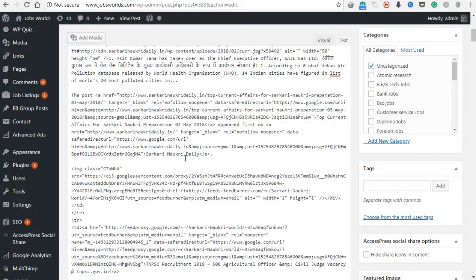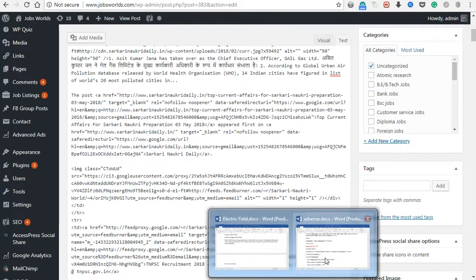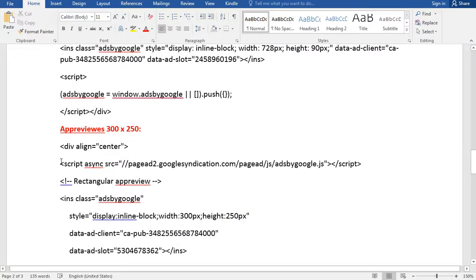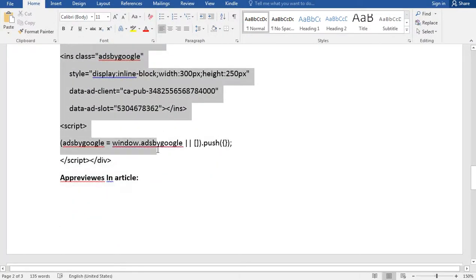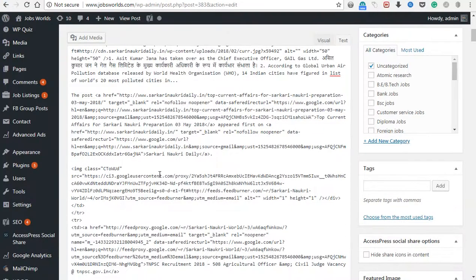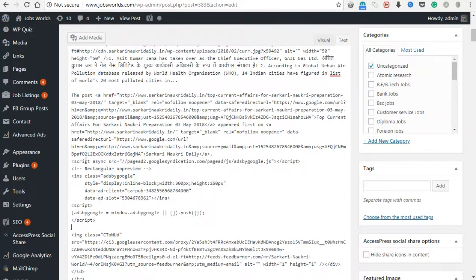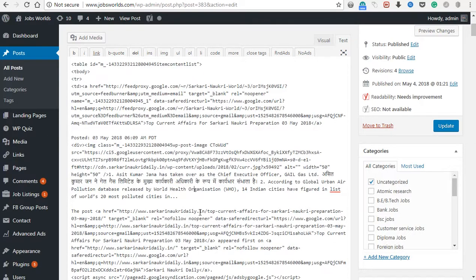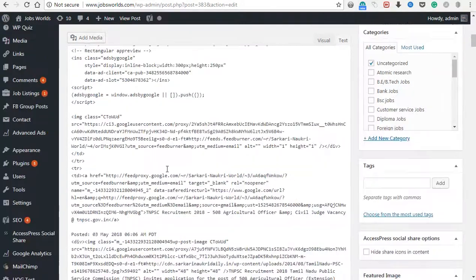Now we have to paste the code. This is a fixed container, so we are going to use 300 into 250. Now we are going to use the fixed container.